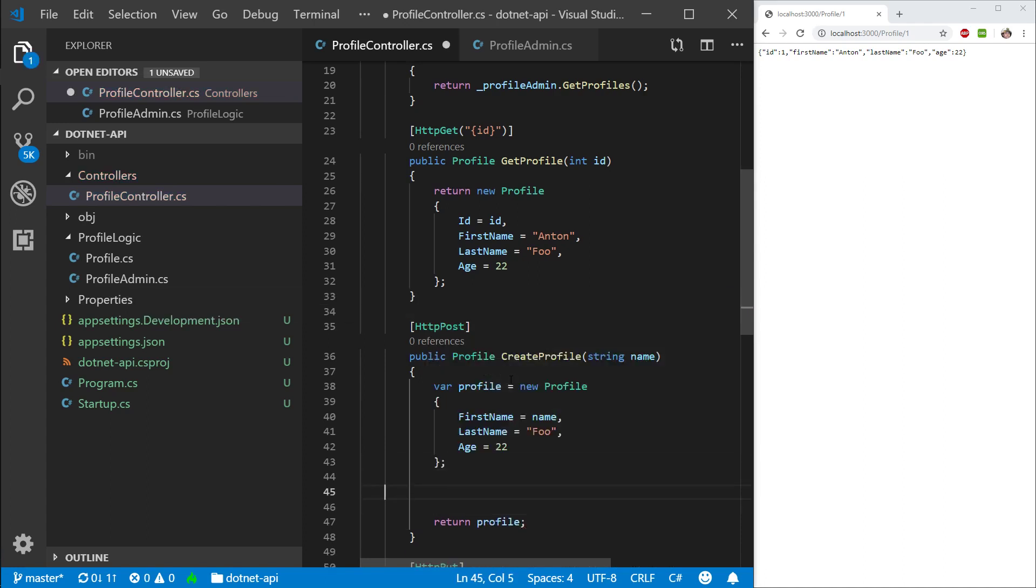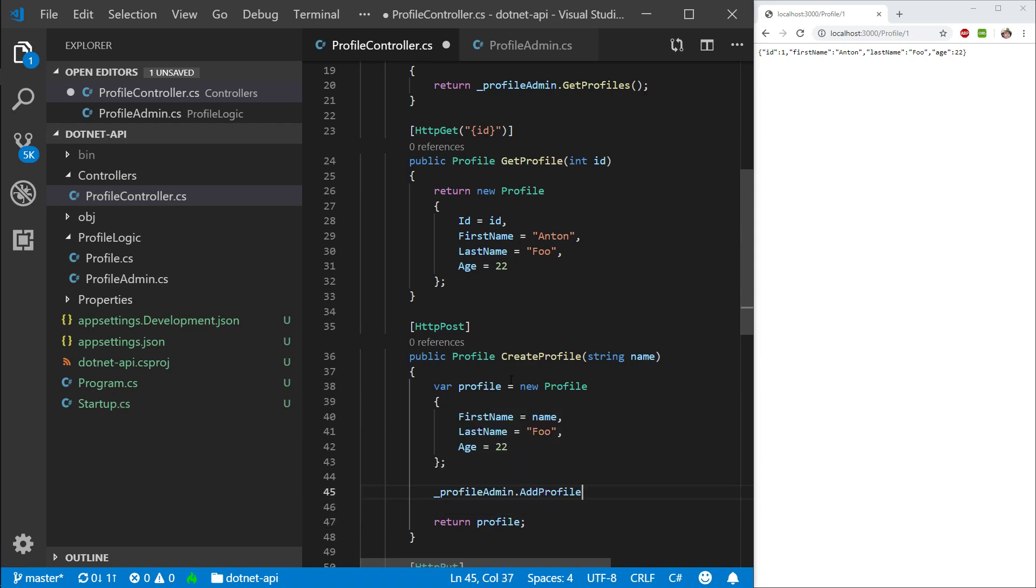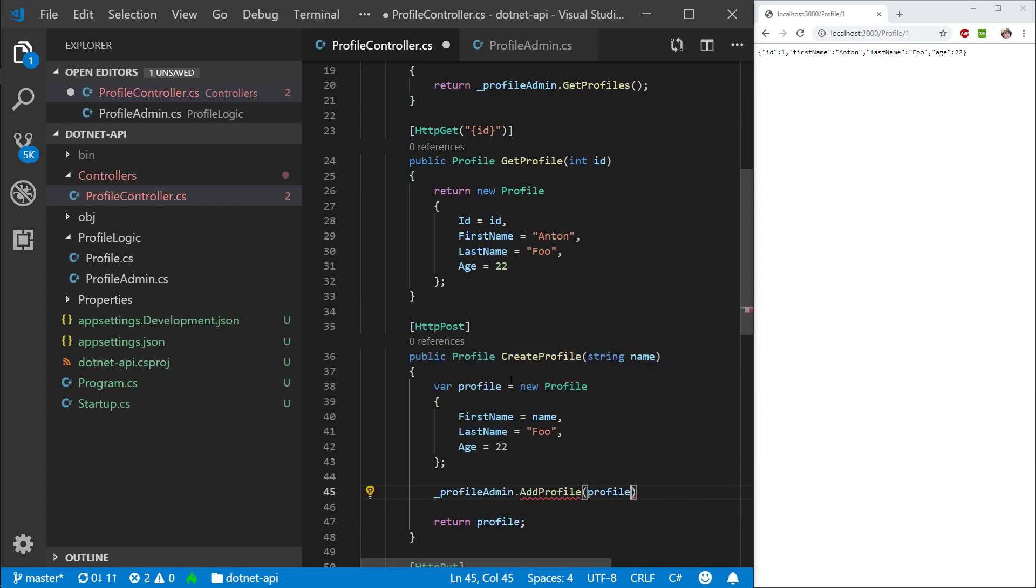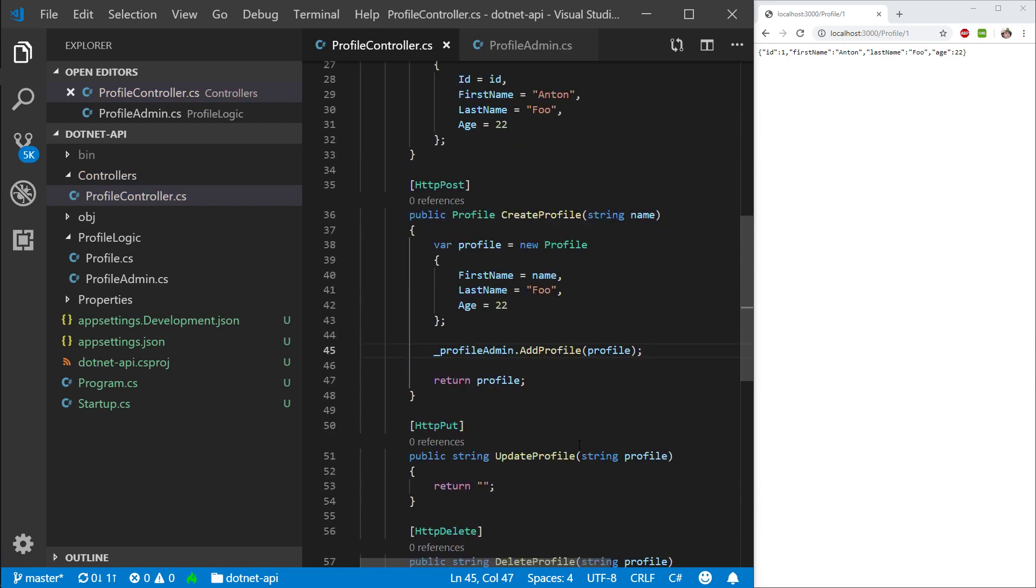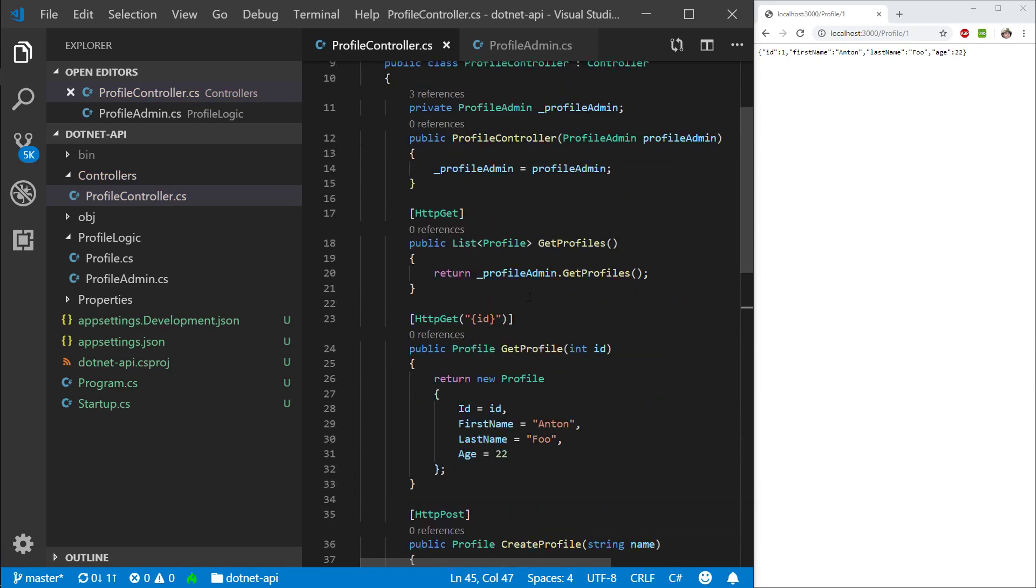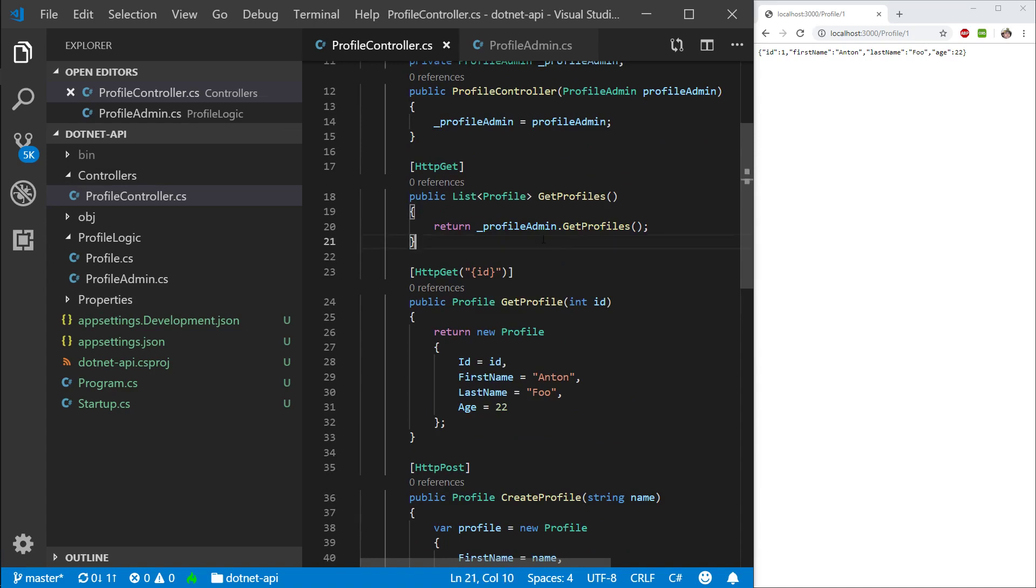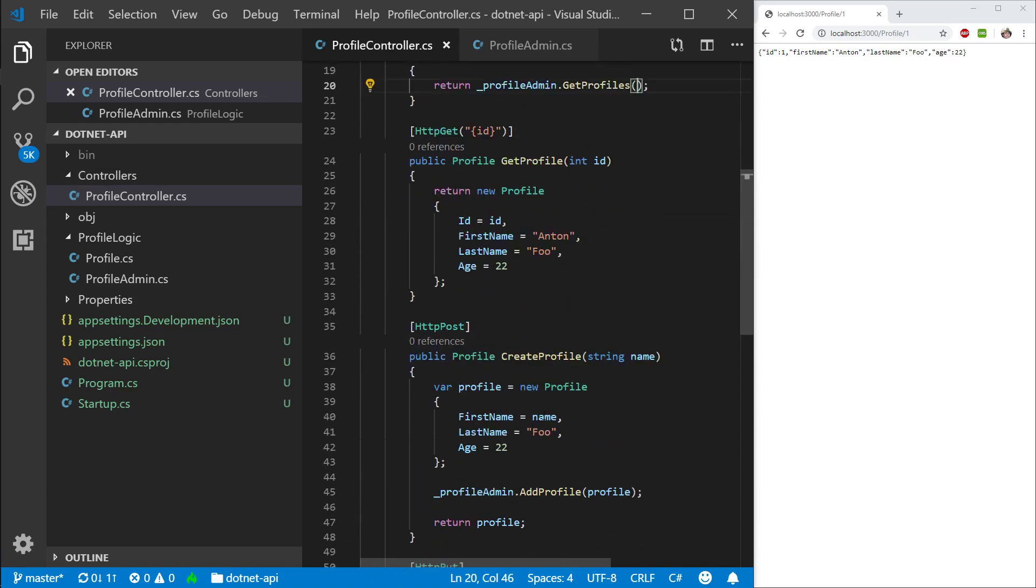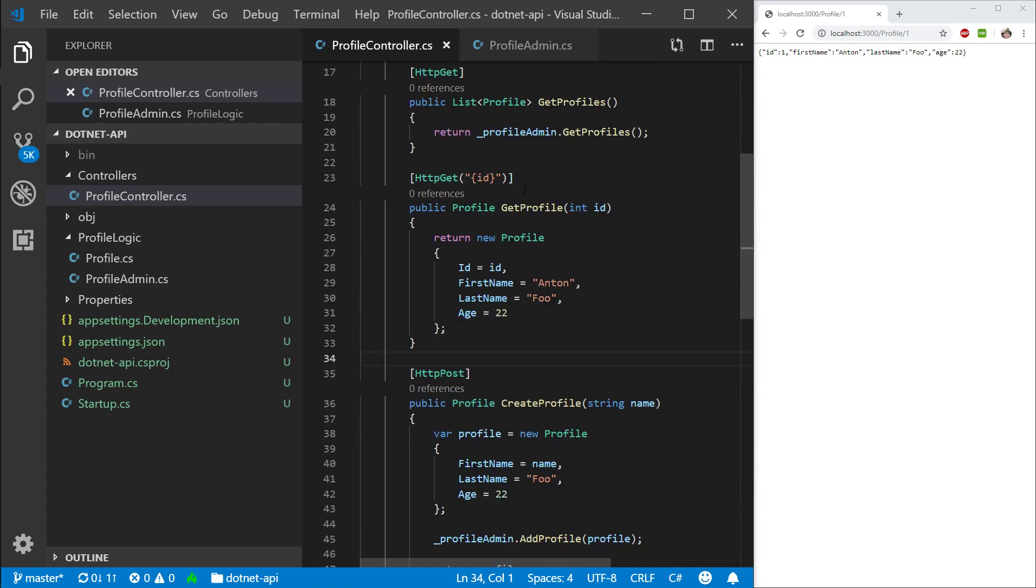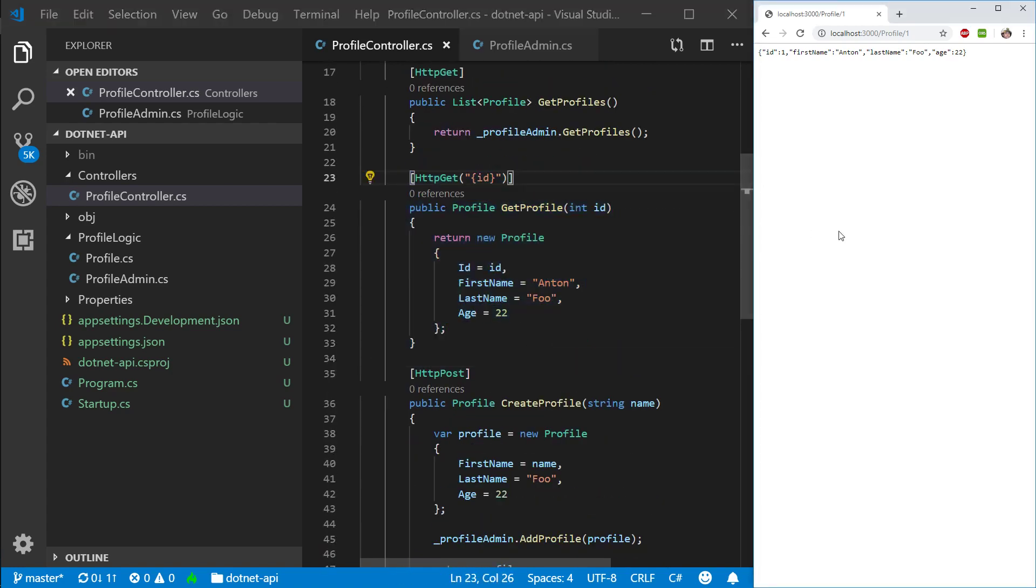And then I'm going to return this profile. But before I do return this profile, what I want to do is I want to say profile admin, add profile. And I want to pass this profile into the profile admin. So we create a profile admin that is going to be a single instance per our application. And when we get profiles, we're going to get a list of profiles and then we will be able to create a profile as well. And this will essentially just stay the same for now.